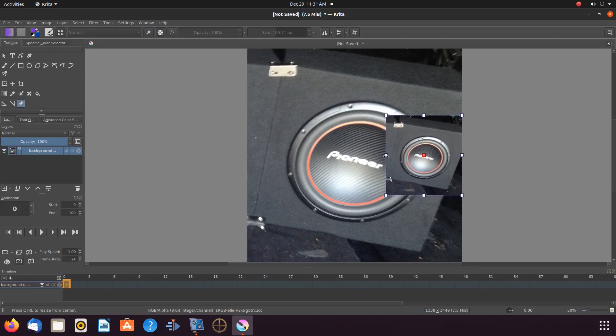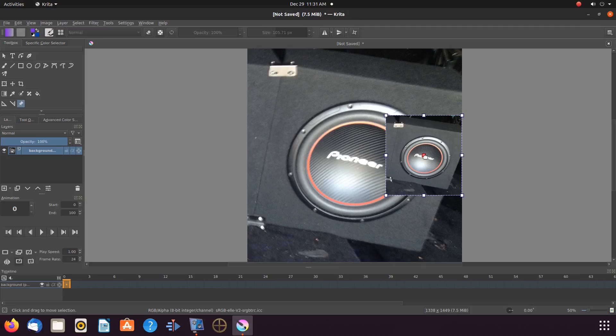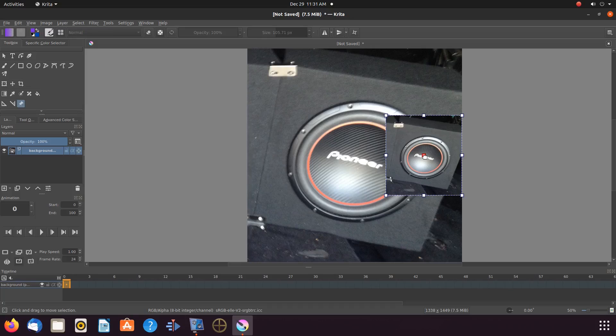For this part of the Krita example, I will just paste the image and then resize it utilizing the Transform a Layer or Selection tool. While I am resizing, take note of how our Krita reference image turns slightly transparent.